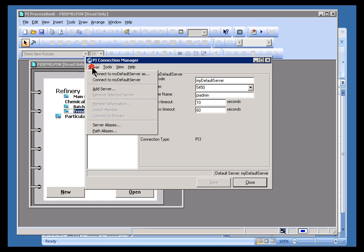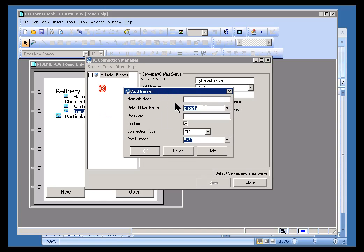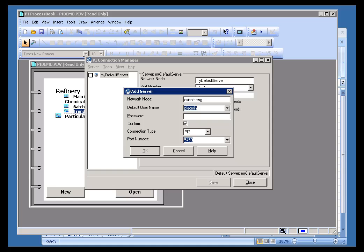I'm going to go ahead and add a new server. I'll choose Server, Add Server. And this is how you add a new PI Server. I'm going to go ahead and type in the network name. This was called osisoft.trng. It can be either the fully qualified domain name or just the local name, or it could even be the IP address, if you prefer.